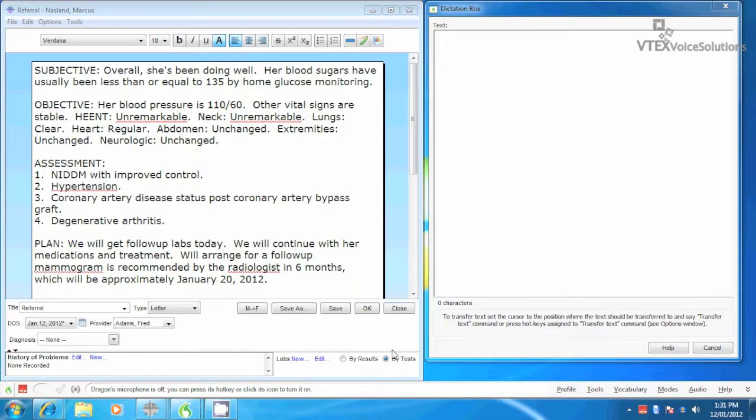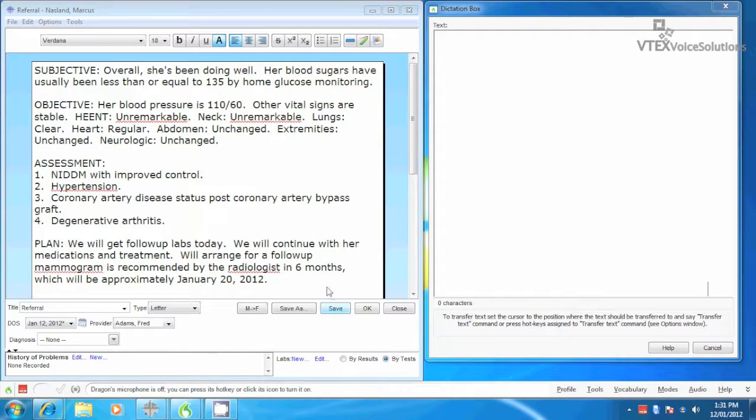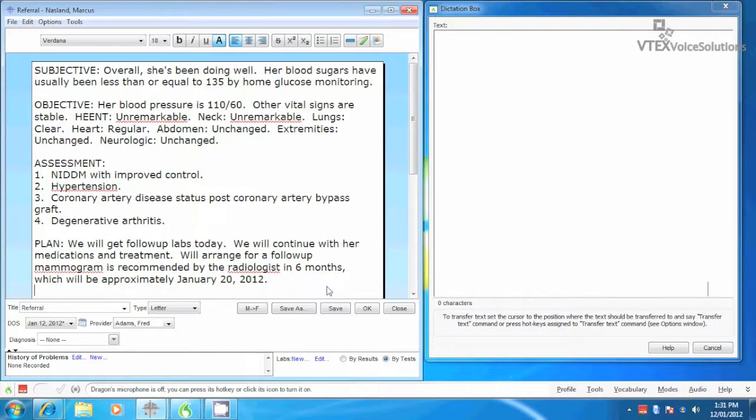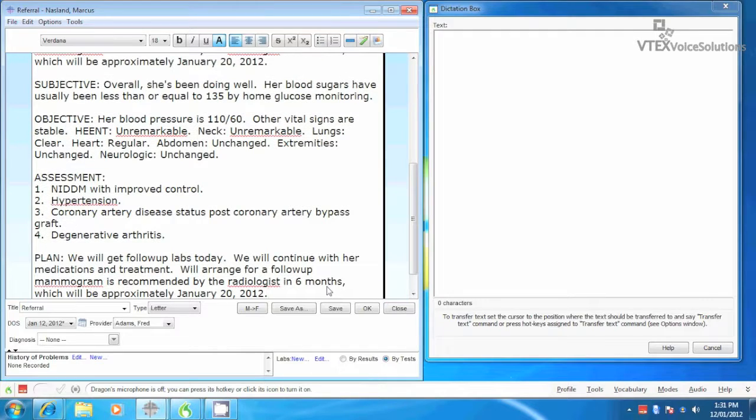If you accidentally paste into the wrong window or field, the text is still saved into the Windows clipboard, so even if you paste it into the wrong place, if you hit Ctrl-V, Windows shortcut for paste, you can see that the same information, all your dictation is there, it isn't lost.